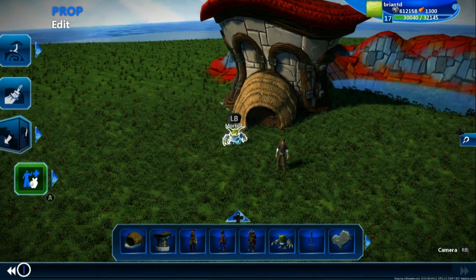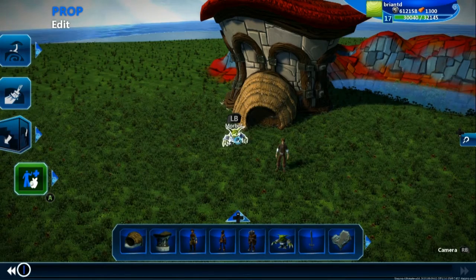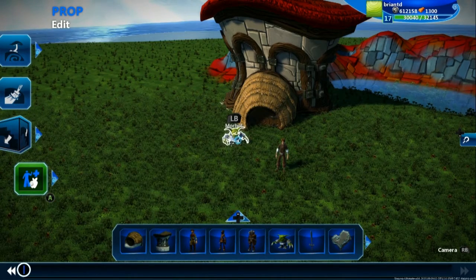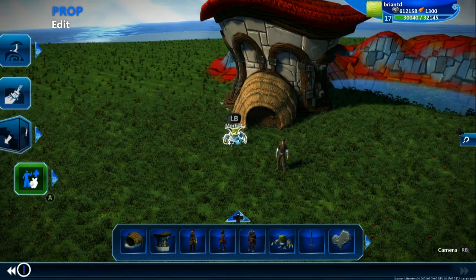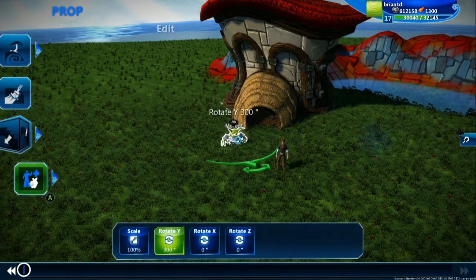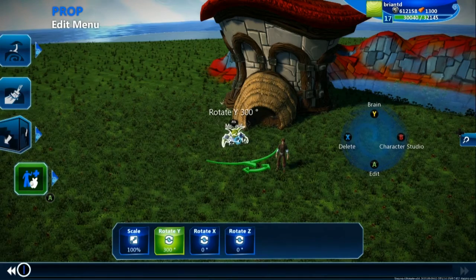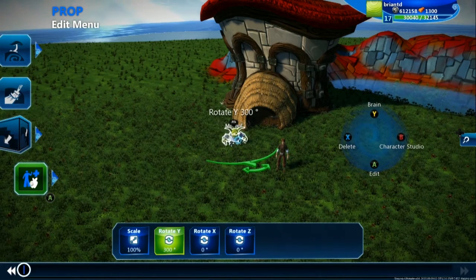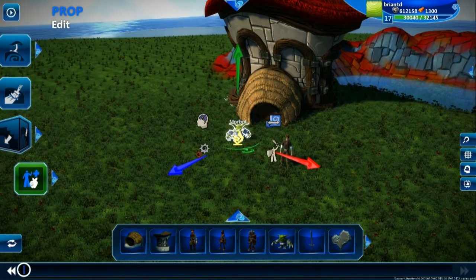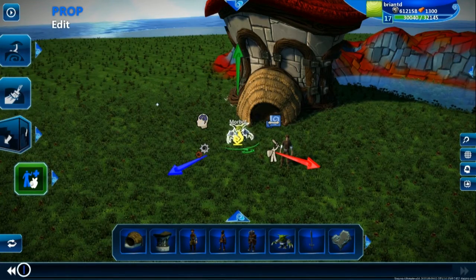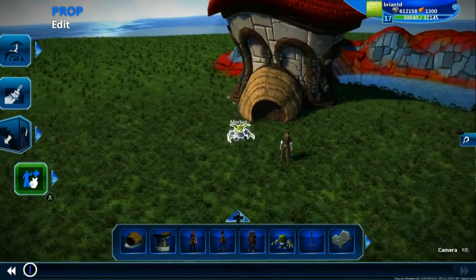This is where we start to expose really the core of Project Spark, which is code, or what we call K-code, and brains, where you can actually create code. We want to go to the modifier of this character Morble right here. You'll see a brain option up the top, which you can open up with Y. If you're on keyboard-mouse, by clicking on this character, you'll see also the brain icon right here.